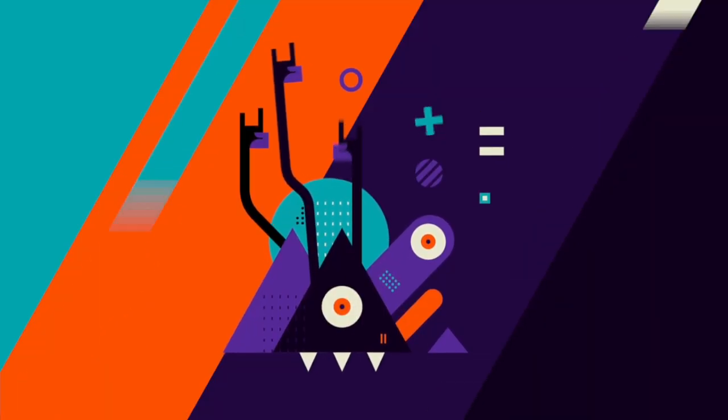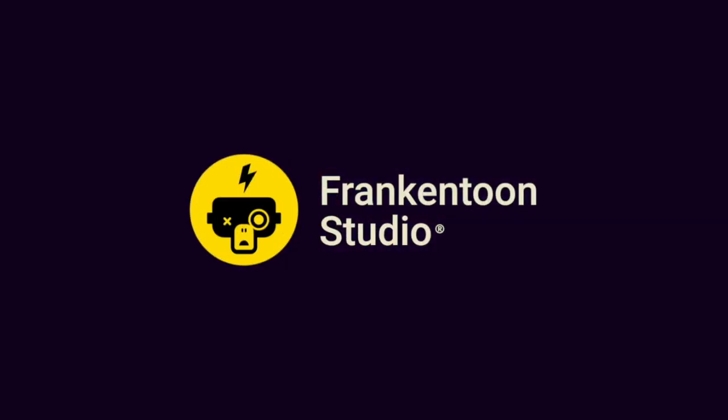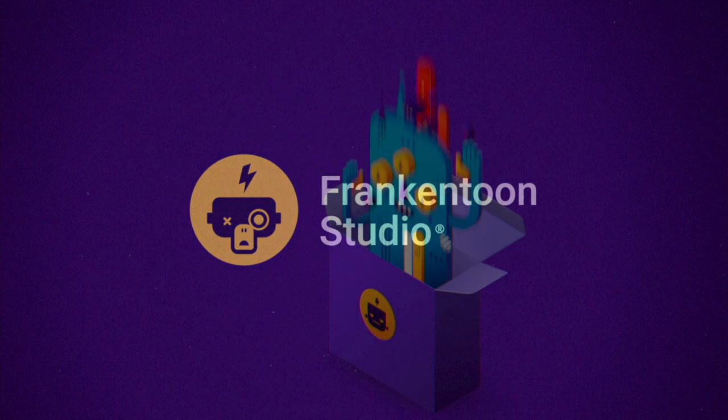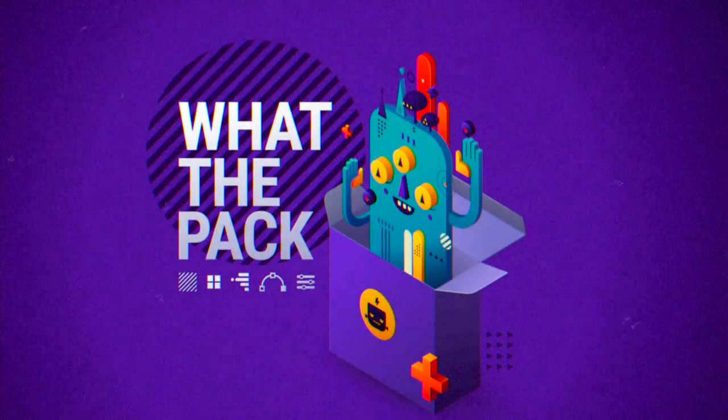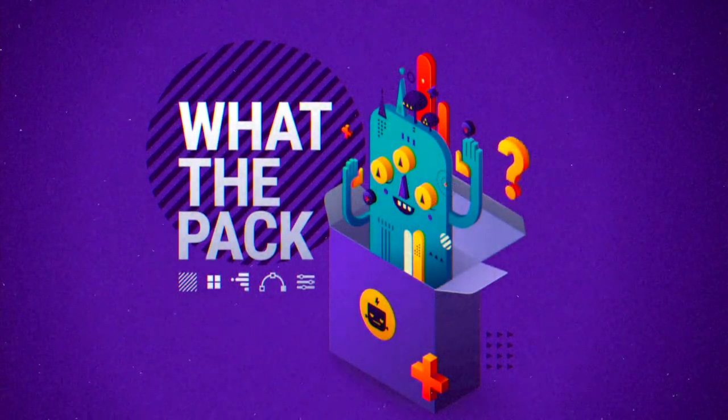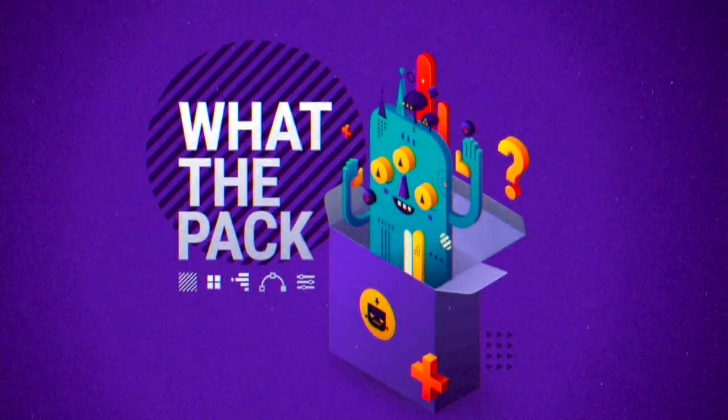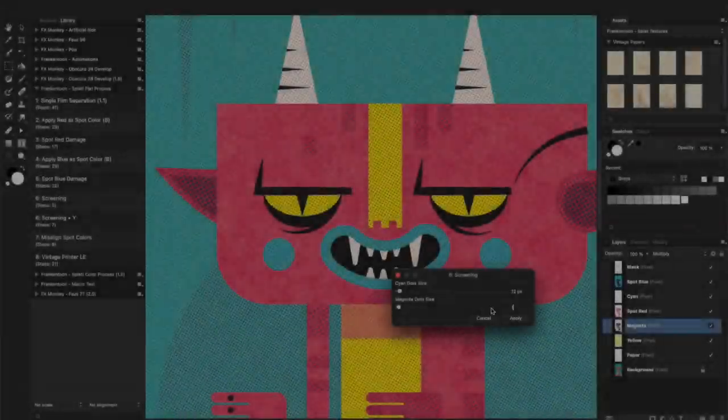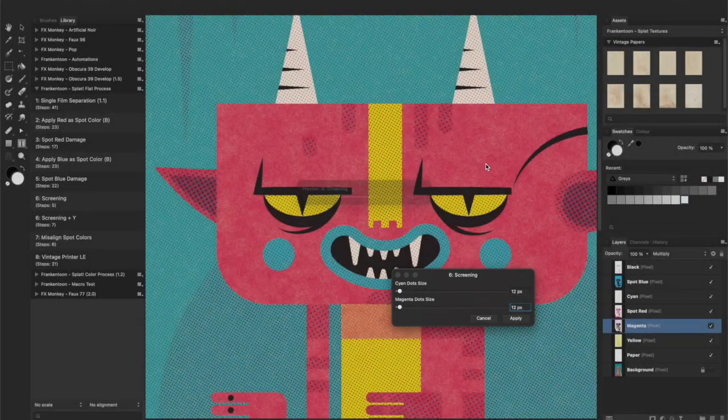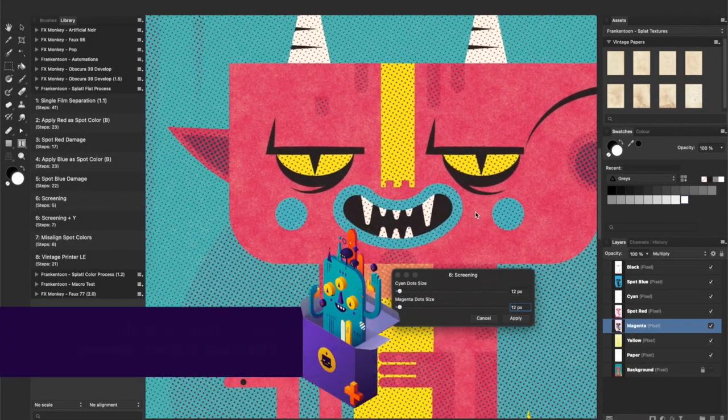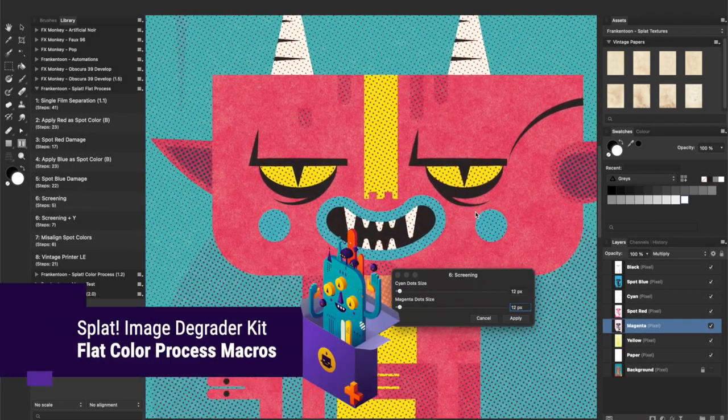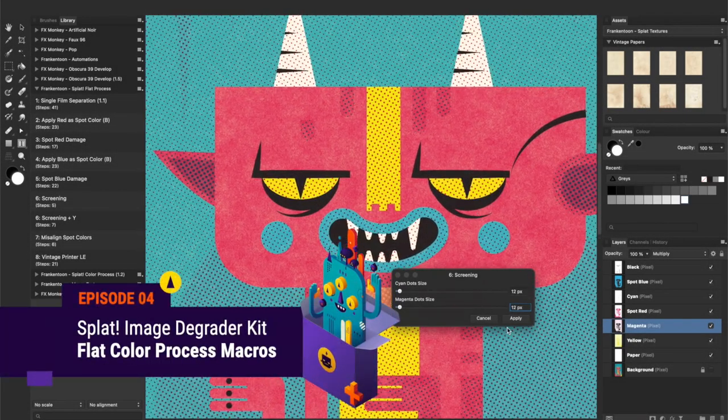Frankentune, Frankentune Studio. Welcome back! Hello and welcome. This is Enrique from Frankentune Studio.